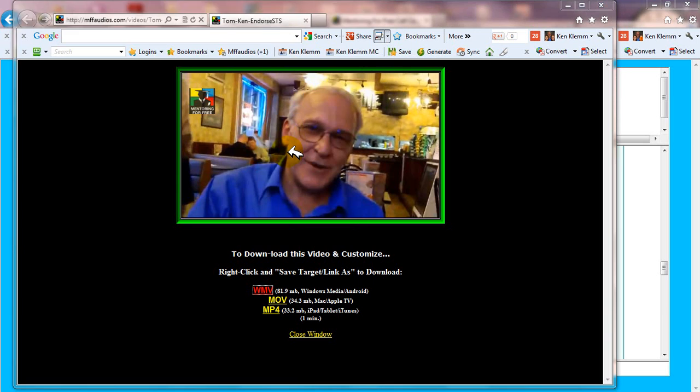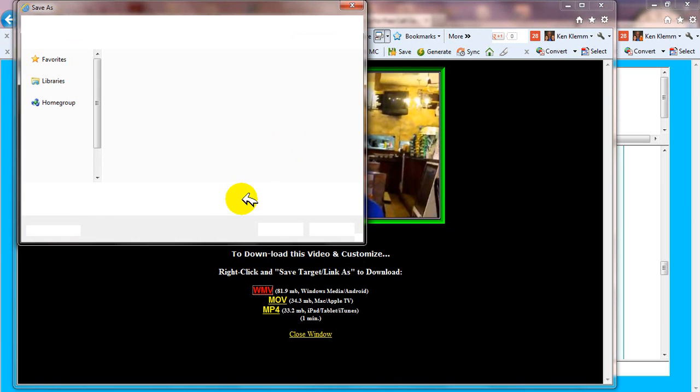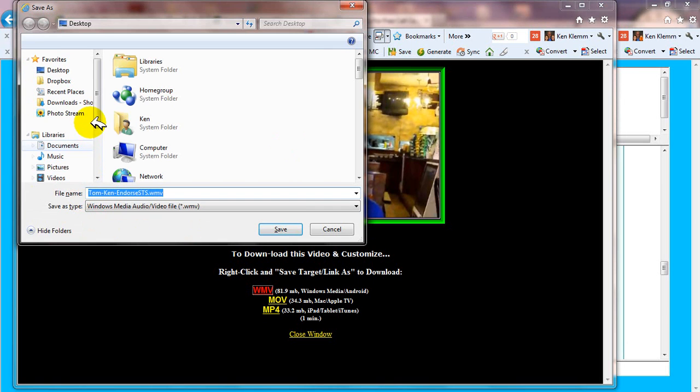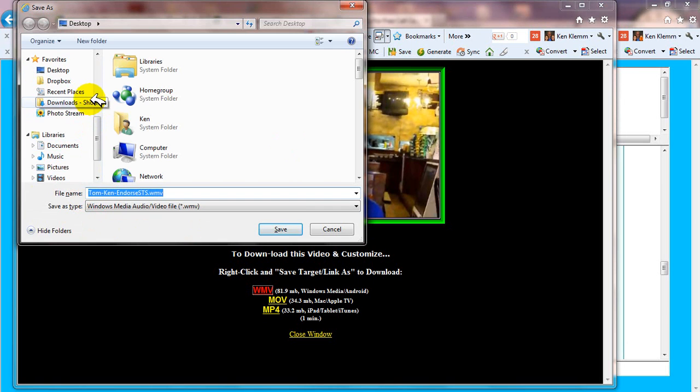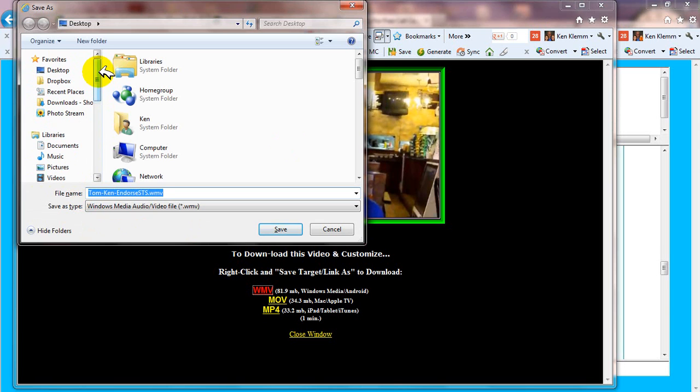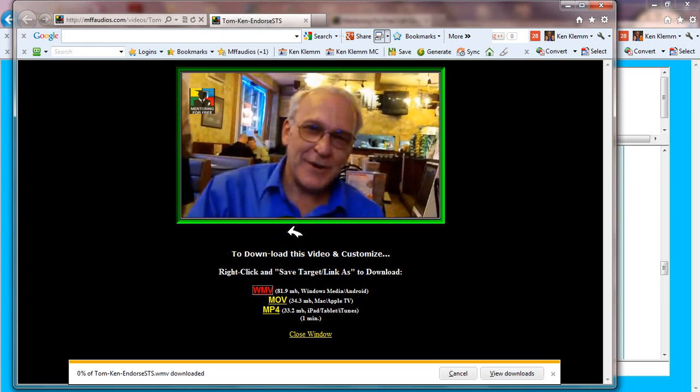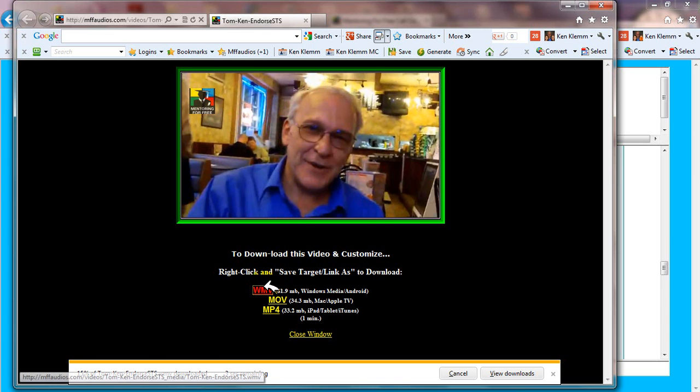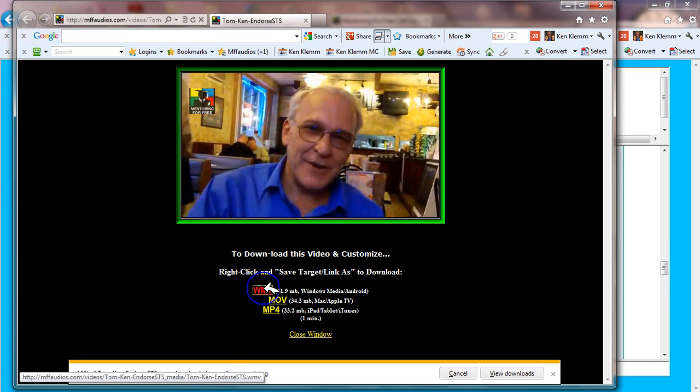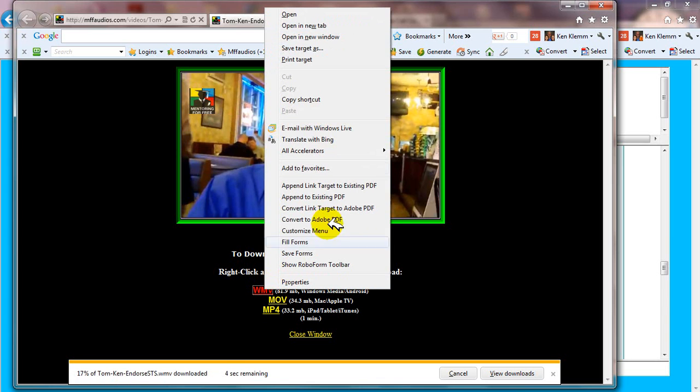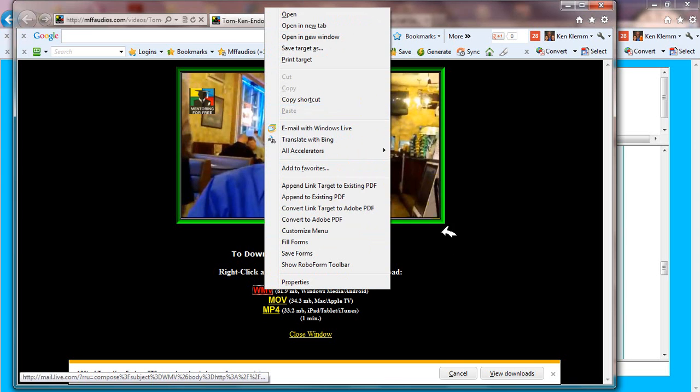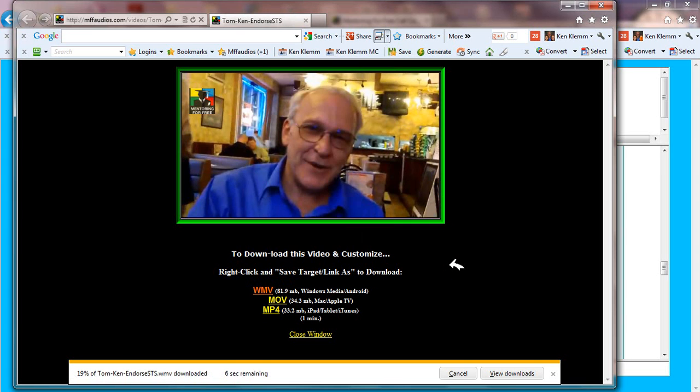Then with Windows Internet Explorer, we're going to select save target as with the left mouse button. That will bring up a dialog box where we can choose where to save it. I'm just going to click up here and click on desktop so it'll save to my desktop. The file name is already in there, all we have to do is click Save. Now if you're using Google Chrome or Firefox, the link when you right-click WMV will say save link as.